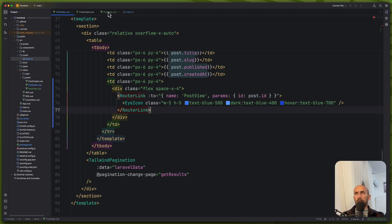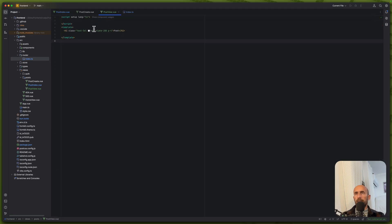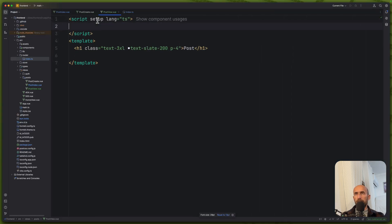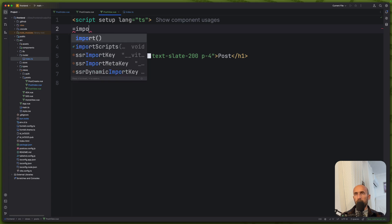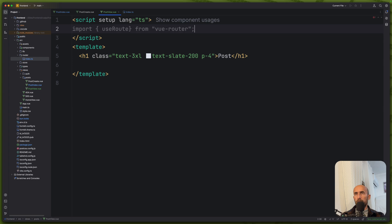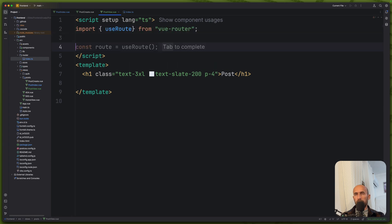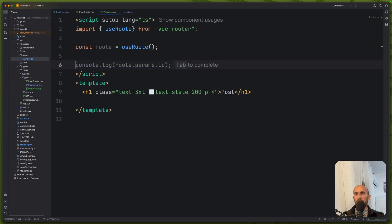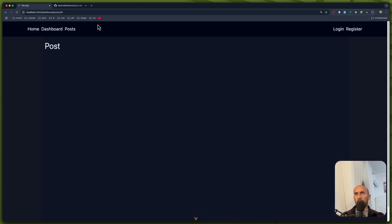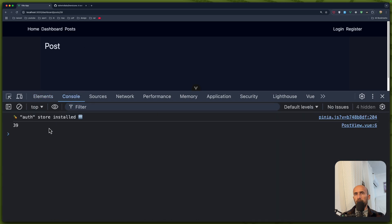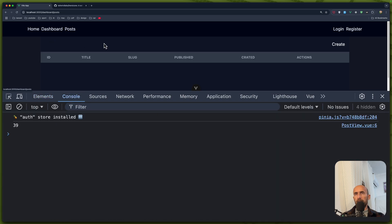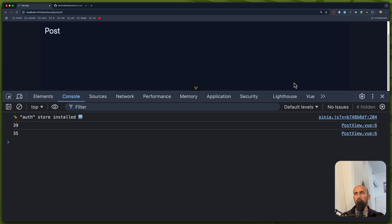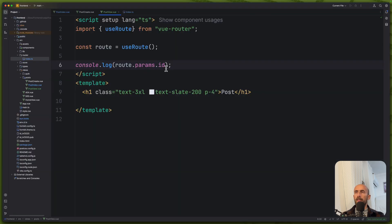Now how we can detect here this ID on the post view. Let's zoom it. And first, let's import. Not like this, but import the use route from the view router. And I will create a constant route with use router. And then, let's just console log this. Come here, inspect the element. Go to console, we have 39. Go to this one, we have 35. Okay.